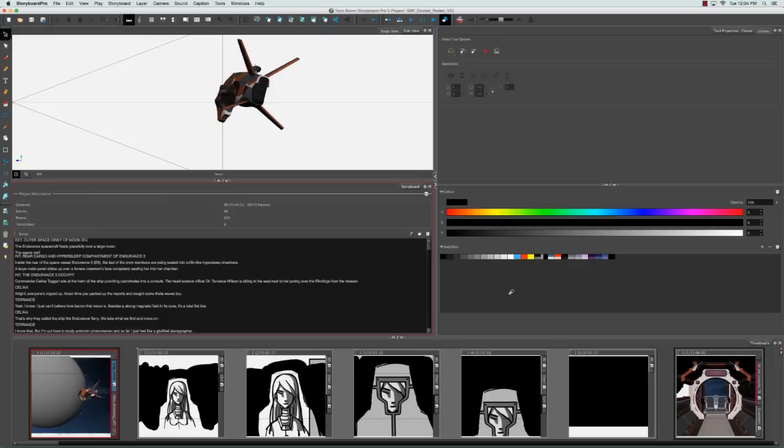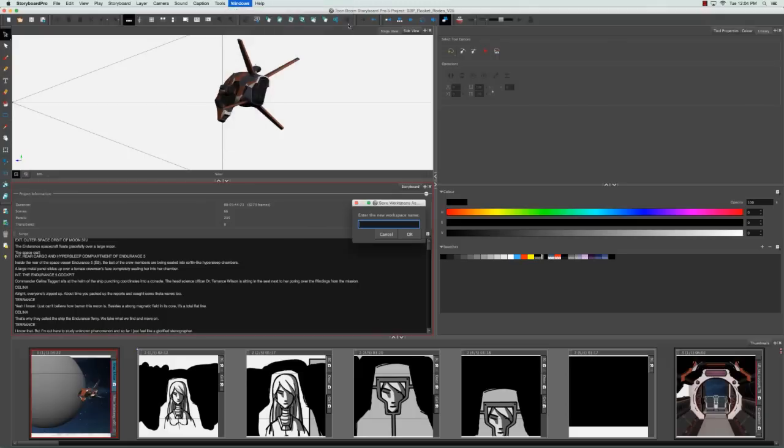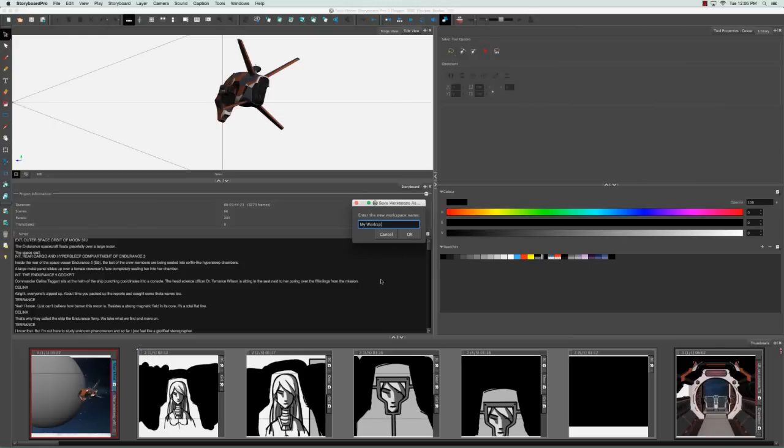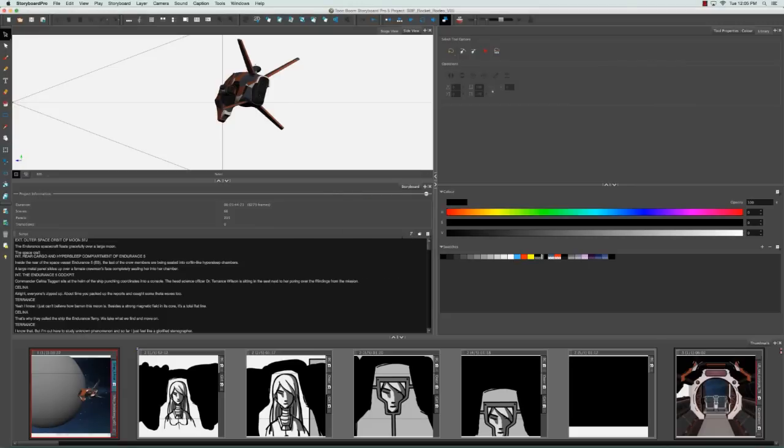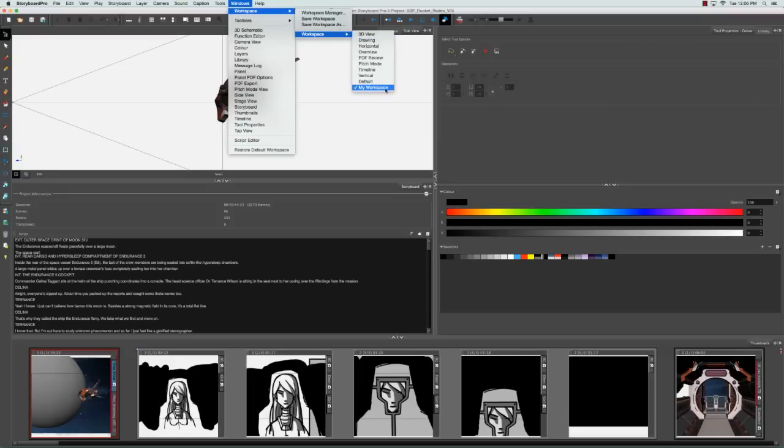Another thing you can do is create and save a custom workspace. And you can do this by going back to the Windows menu and selecting workspace, save workspace as, and in the save workspace as dialog box, you can enter the name of your new workspace. So I'm going to call this one my workspace and say okay. Then if we go back to the Windows menu under workspace workspace, my workspace appears in the workspace list.